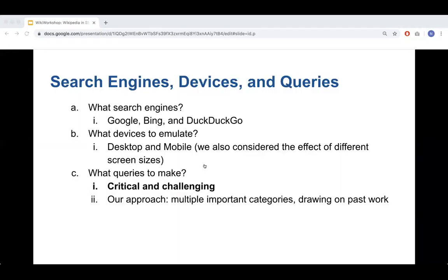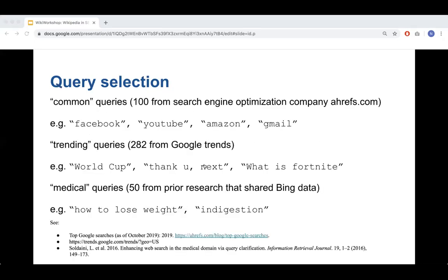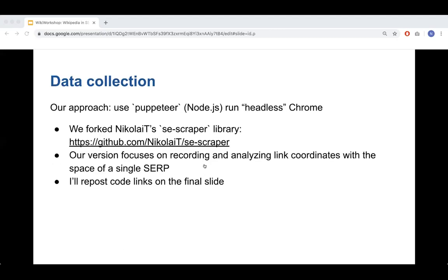For data collection we used Puppeteer — a Node.js tool to run headless Chrome — and forked the SC scraper library, focusing on recording and analyzing link coordinates within a SERP. Rather than parsing HTML with CSS rules into a ranked list (which doesn't work for modern SERPs), our approach was to get all links in the page, calculate their XY coordinates in pixels using JavaScript, and define spatial incidence rates. You can draw a line to measure how often Wikipedia appears above the fold, or on the left versus right side of the page.